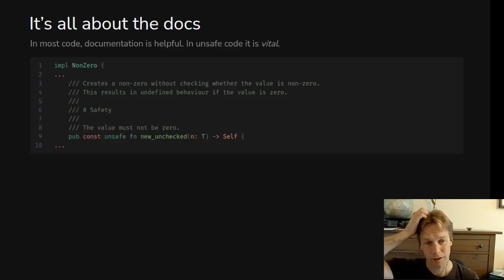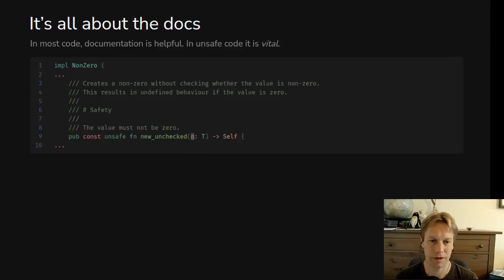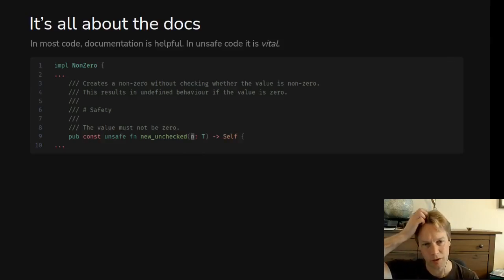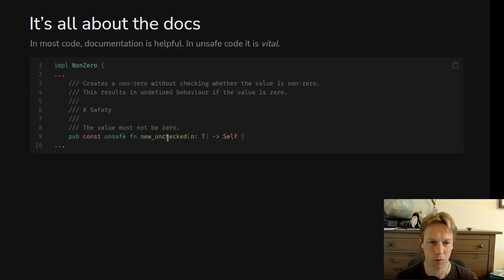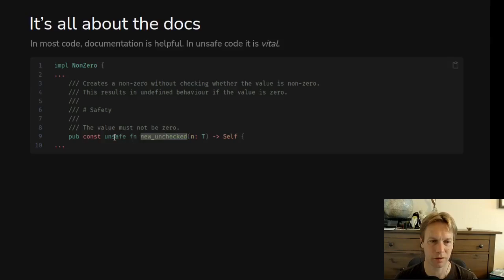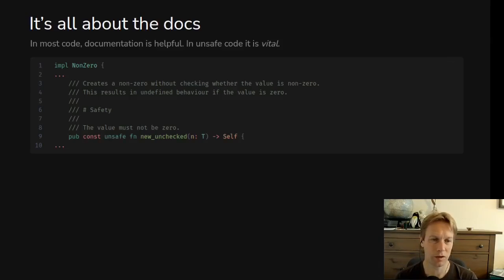So every time you write unsafe on your function, you also need to document. Normally you put a section like this that says safety, and then you have to say what rules the program has to follow to use this function and for it to be safe. And in this case, it's really simple. This n must not be zero. And if it is zero, unpredictable things will happen when you use non-zero because non-zero works in an environment where it knows it can assume that this number was not zero. So this is the warning sign style of unsafe saying if you call new_unchecked, you must have manually checked your value is not zero. That's why it's unsafe because there's a requirement on the programmer to read the documentation and follow the rules. So that's when you're setting up your warning signs. You've got to say what rules the programmer must follow.